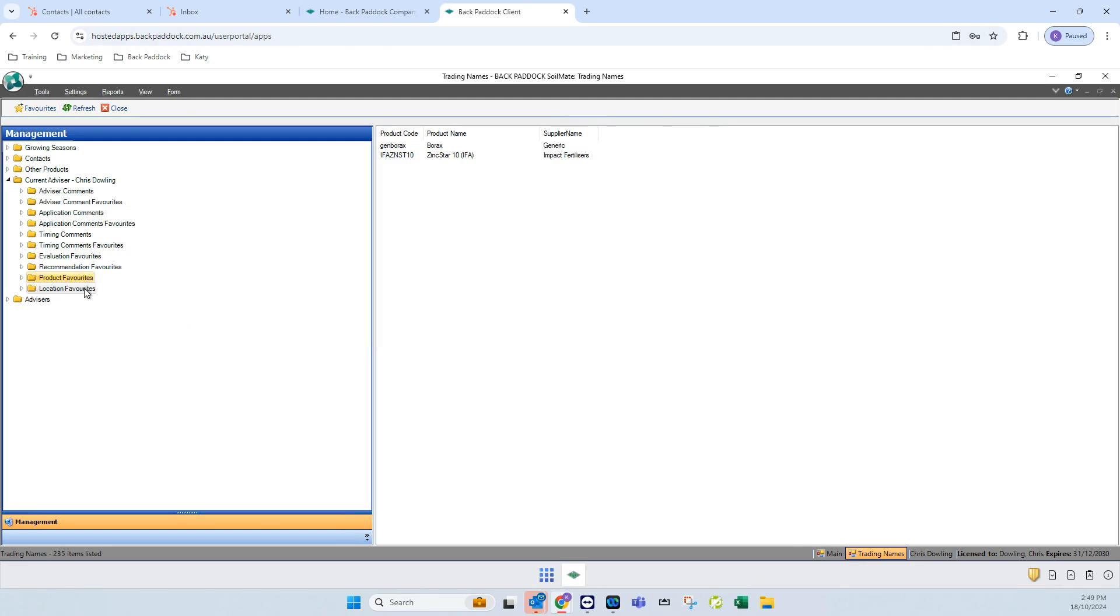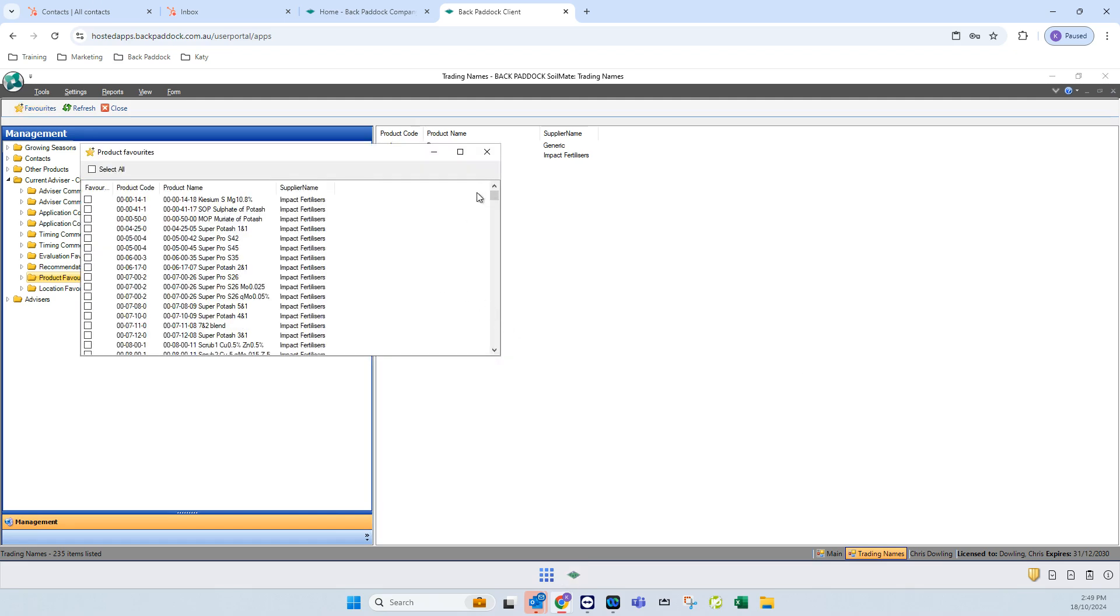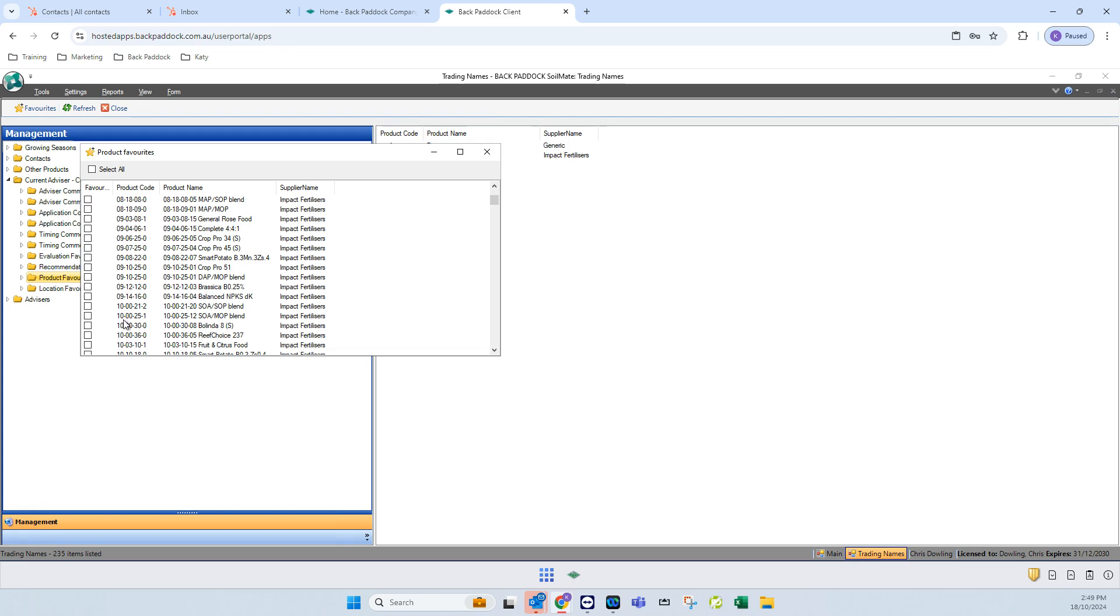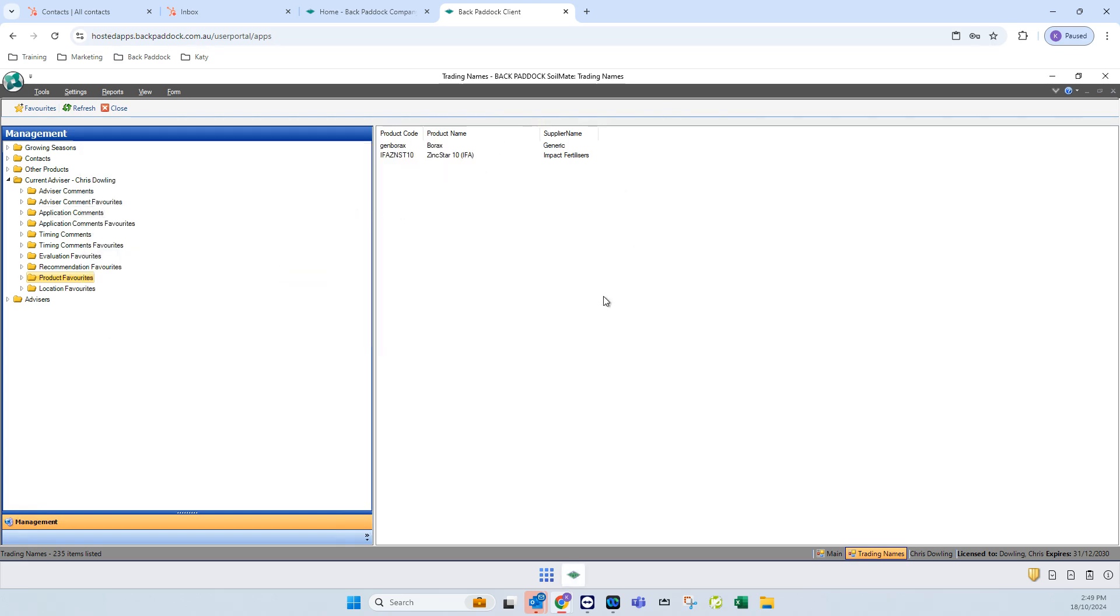Now product favorites. This is a great one. If you click on favorites in the top ribbon toolbar, and you know maybe you only use certain suppliers, maybe you only use half a dozen or a dozen different products, go through, tick the ones you want, close out, and those will be saved there.